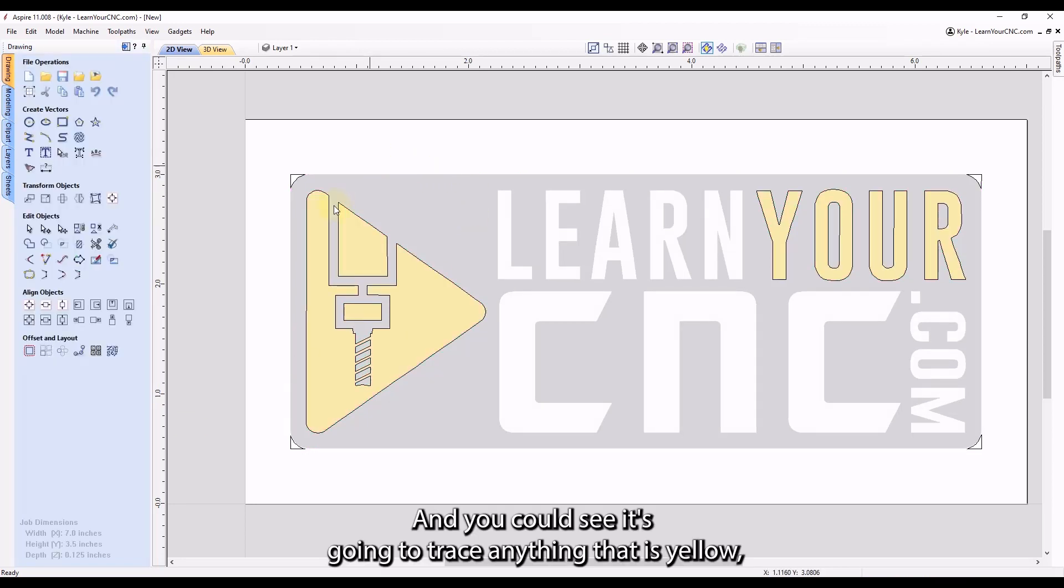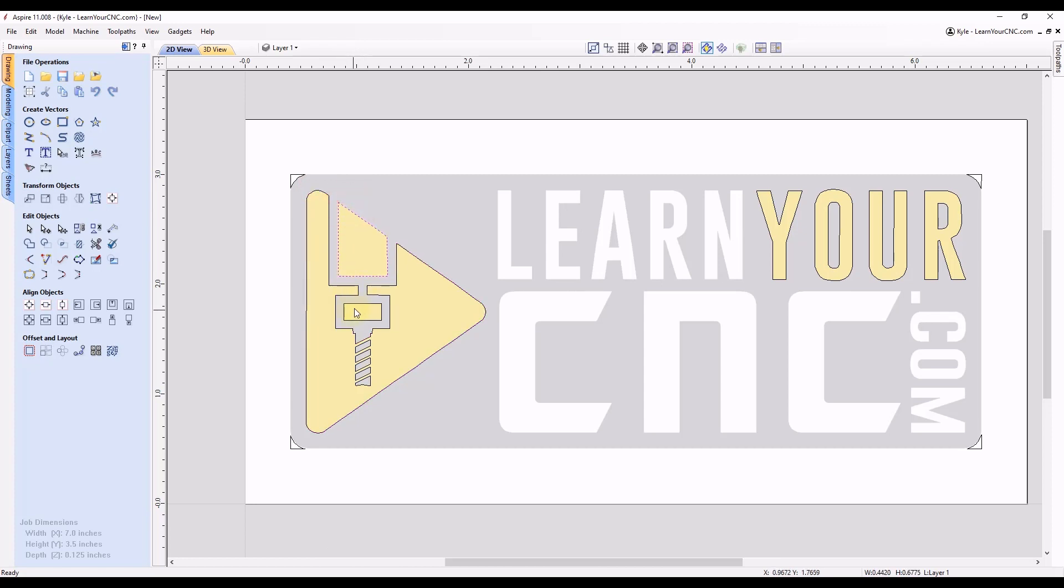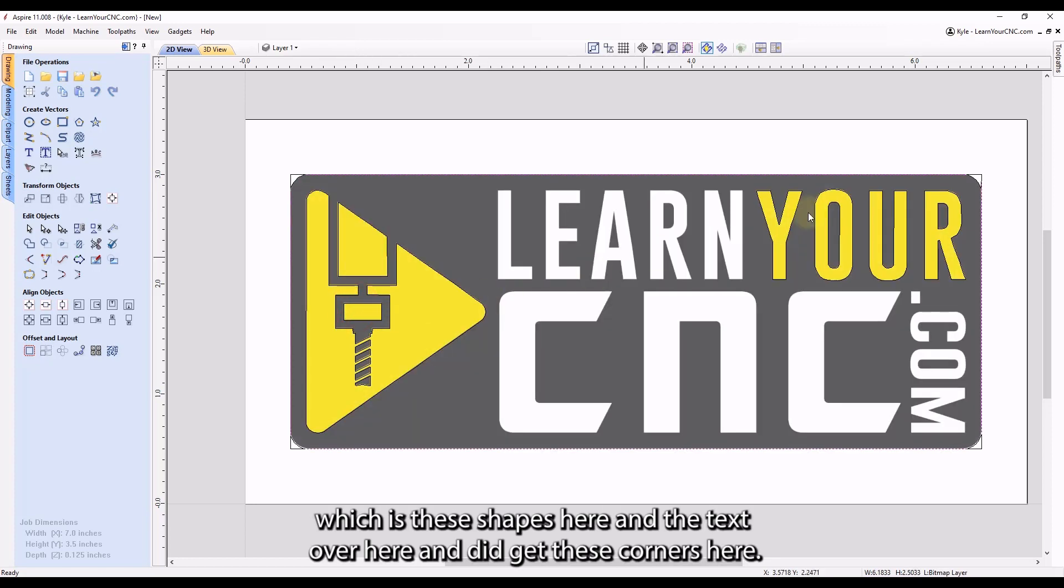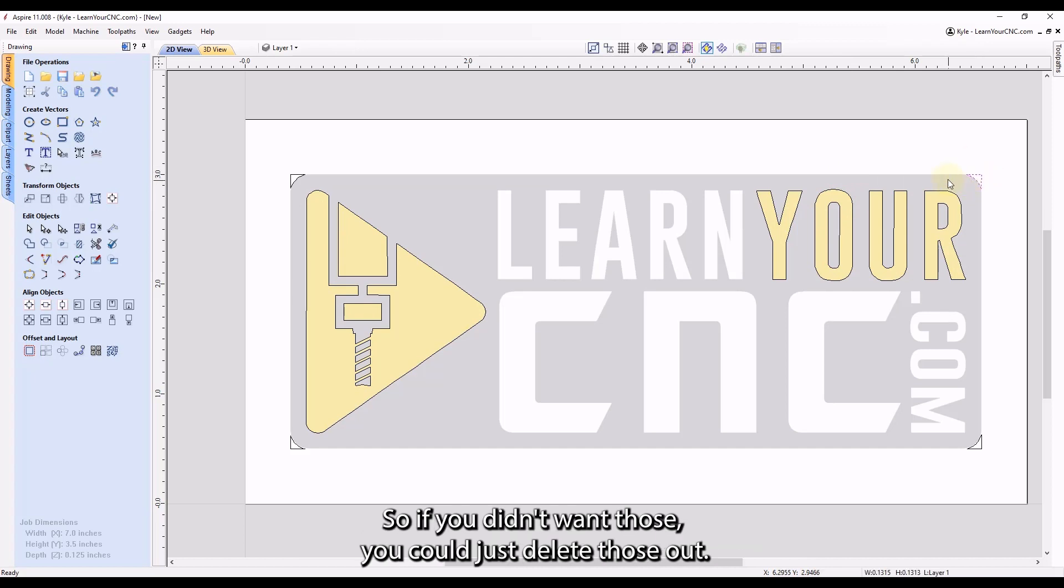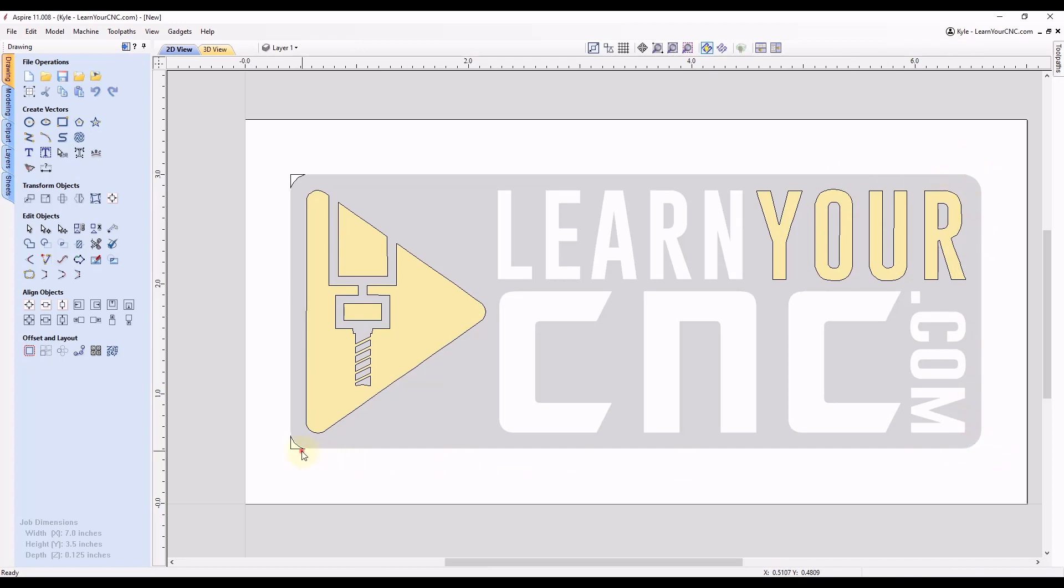And you can see it's going to trace anything that is yellow, which is these shapes here and the text over here. And it did get these corners here. So if you didn't want those, you could just delete those out.